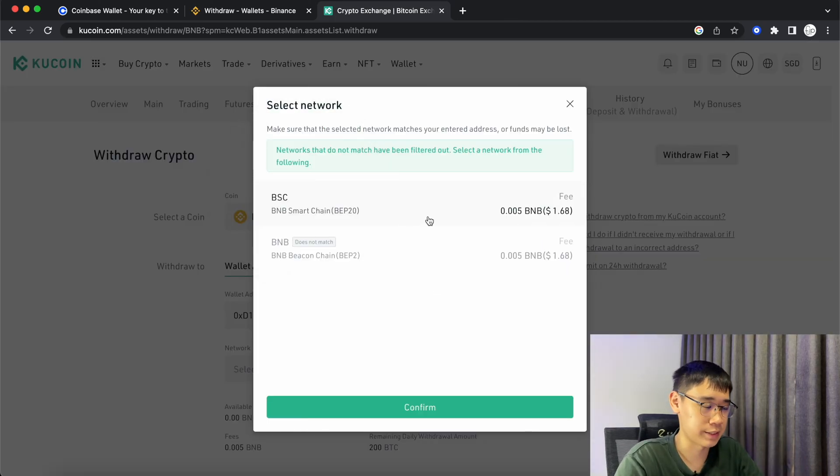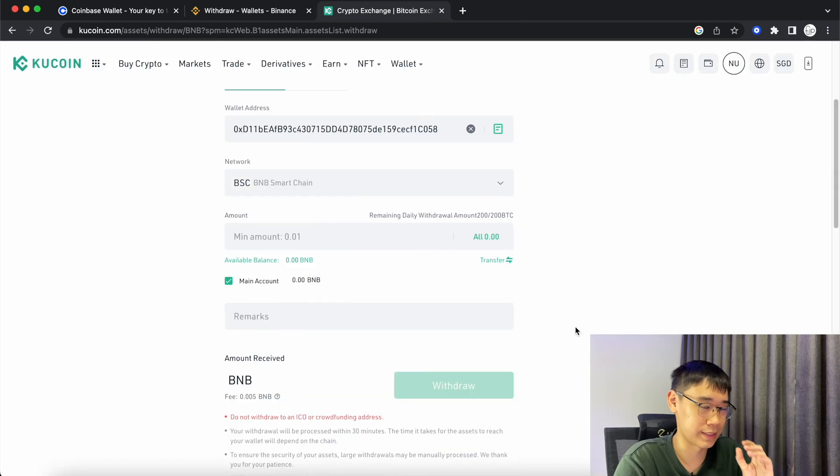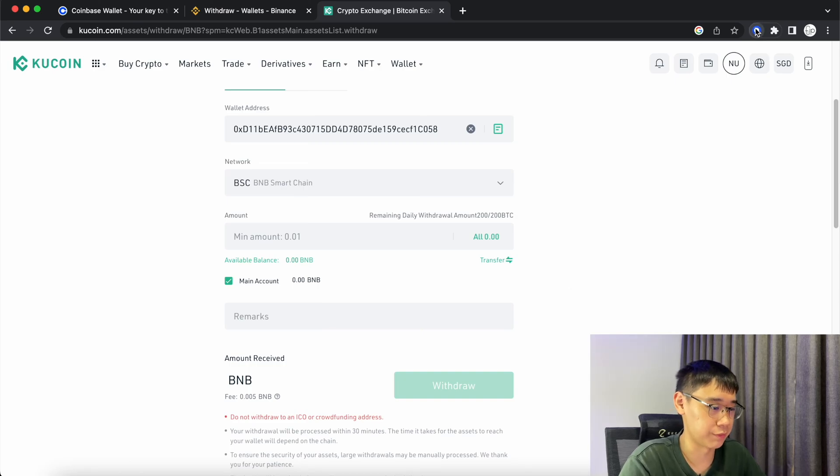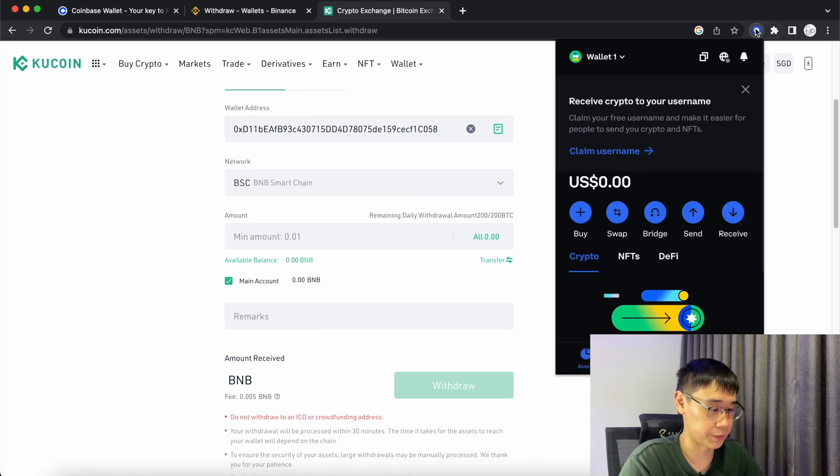Similar to Binance, you will not be able to send your funds via the BNB Beacon Chain. The same steps will occur where you can enter the amount and process the transaction and you should receive your funds in your Coinbase wallet.